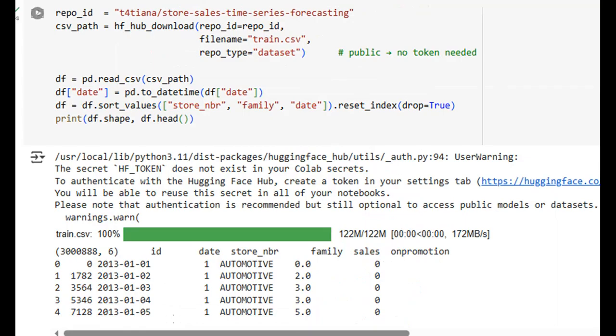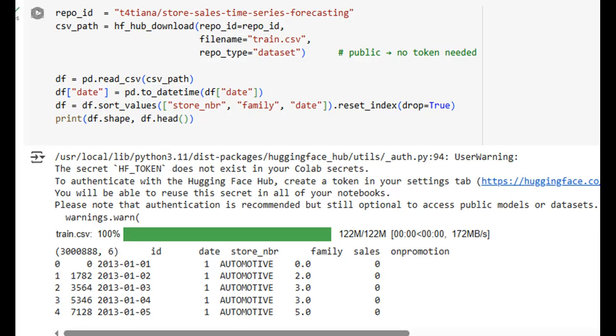In this step, the dataset is being fetched from the Hugging Face hub. We use hf_hub_download to pull a CSV file named train.csv from the t4tiana/store-sales-time-series-forecasting repository. This dataset, which comprises over 3 million records, contains daily sales information for various product families across multiple stores. The data is loaded into a pandas dataframe, and we confirm its structure, displaying columns like id, date, store_nbr, family, sales, and on promotion. This marks the beginning of our journey into sales data exploration.